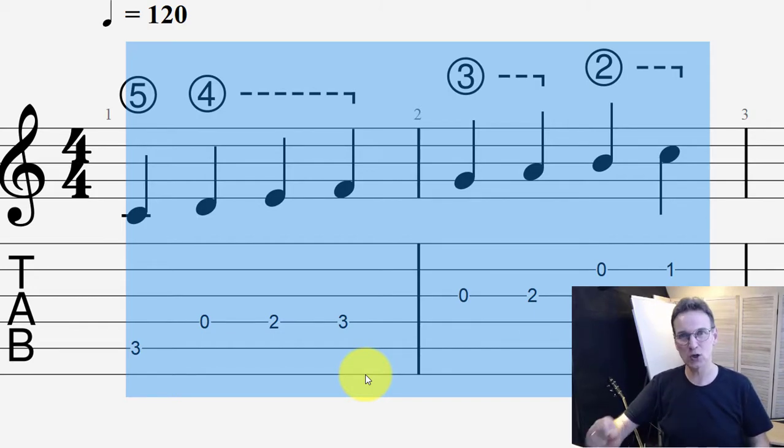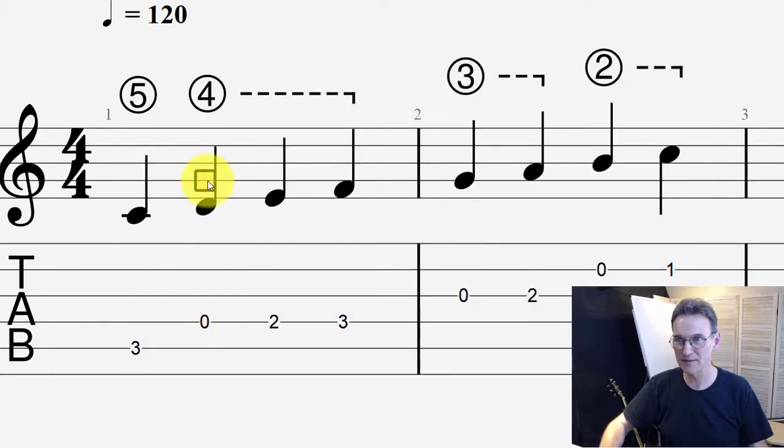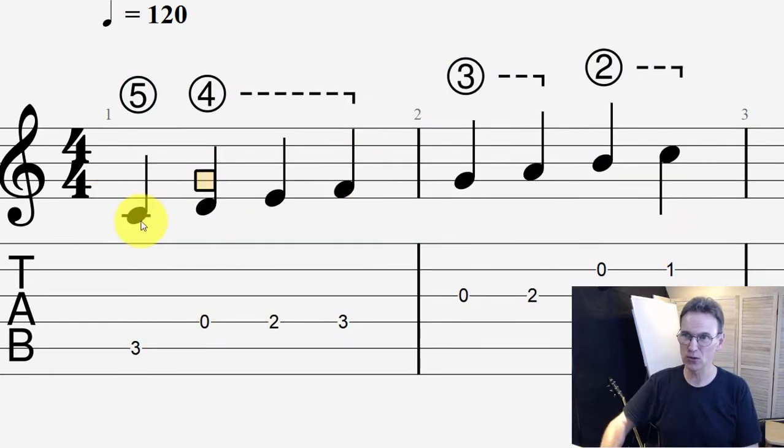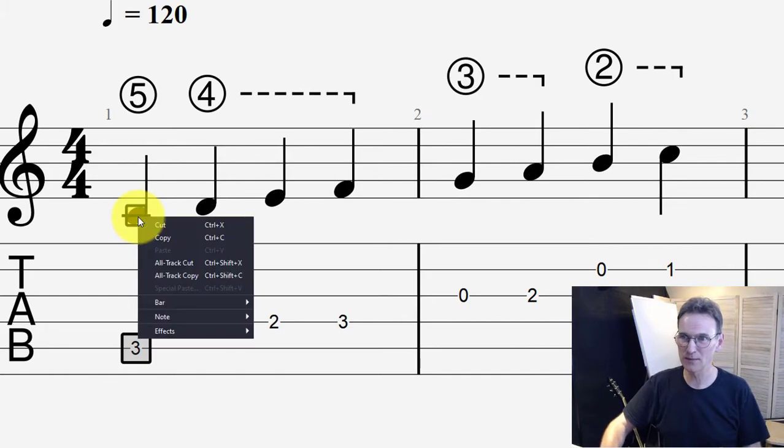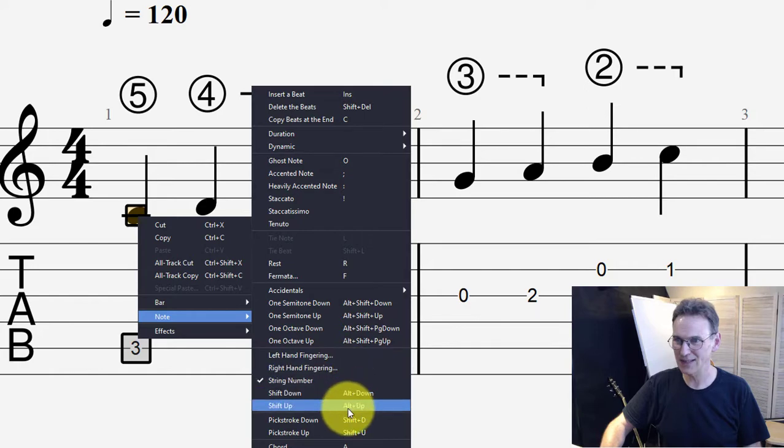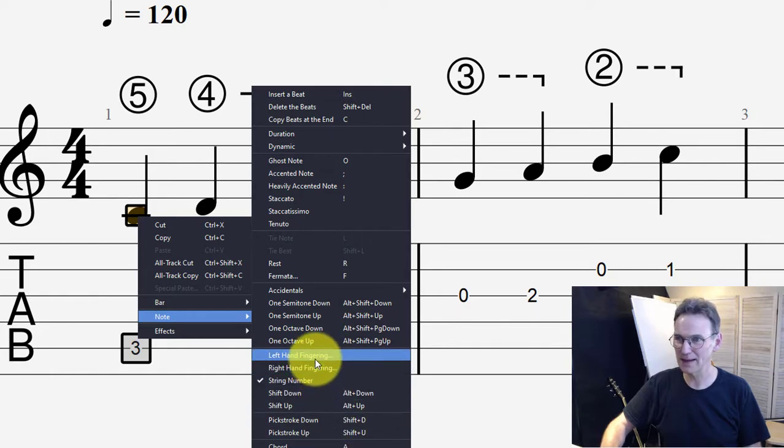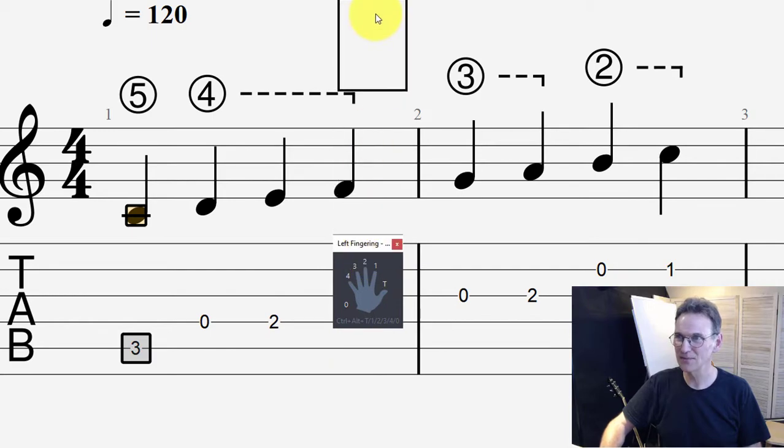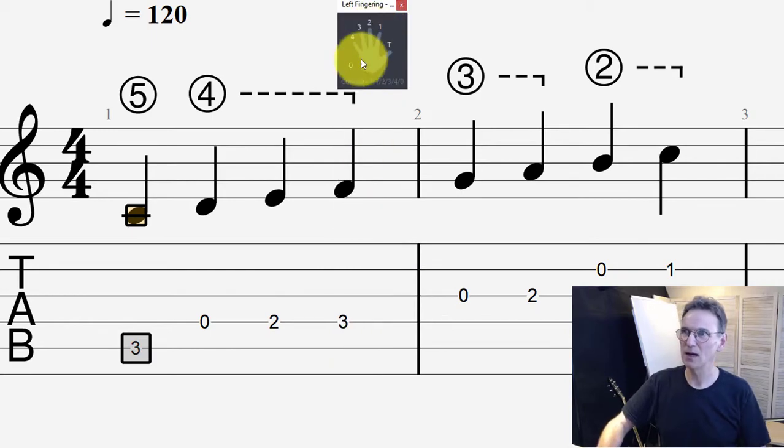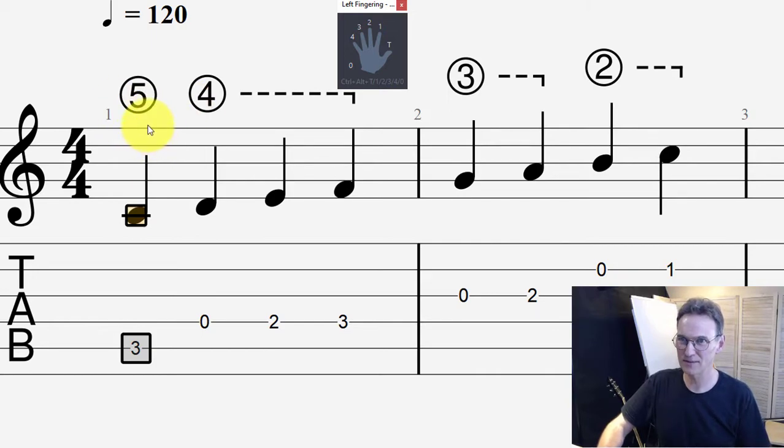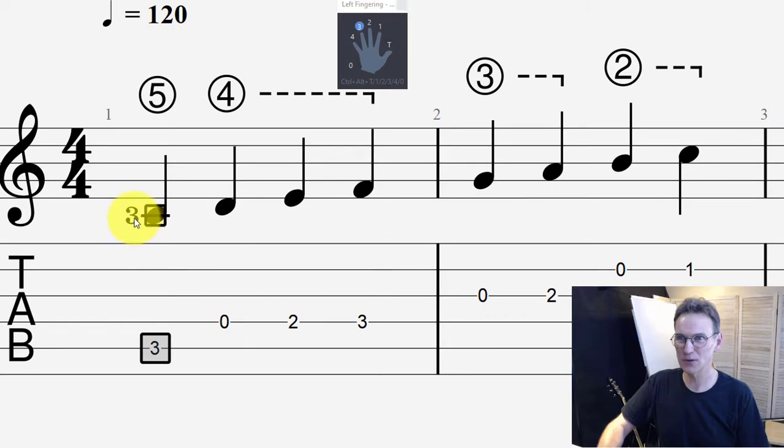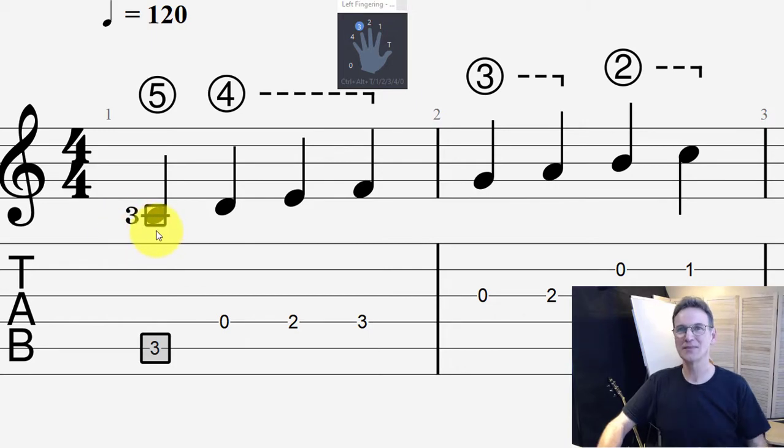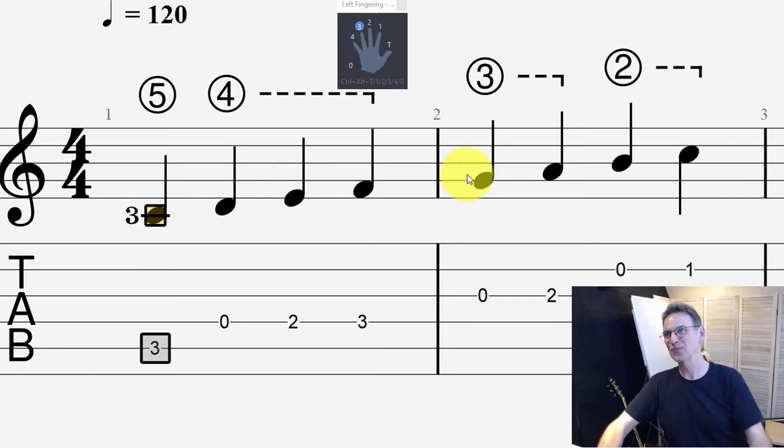You can also add the fingering. If I want to right click on that one, I can say note, and it says left hand fingering. Then you get this picture of a hand over here. Let's say I'm playing that on the fifth string, so I'm going to use the third finger. And then it puts the number three right there next to the note. That's how you put those fingerings on the standard notation.